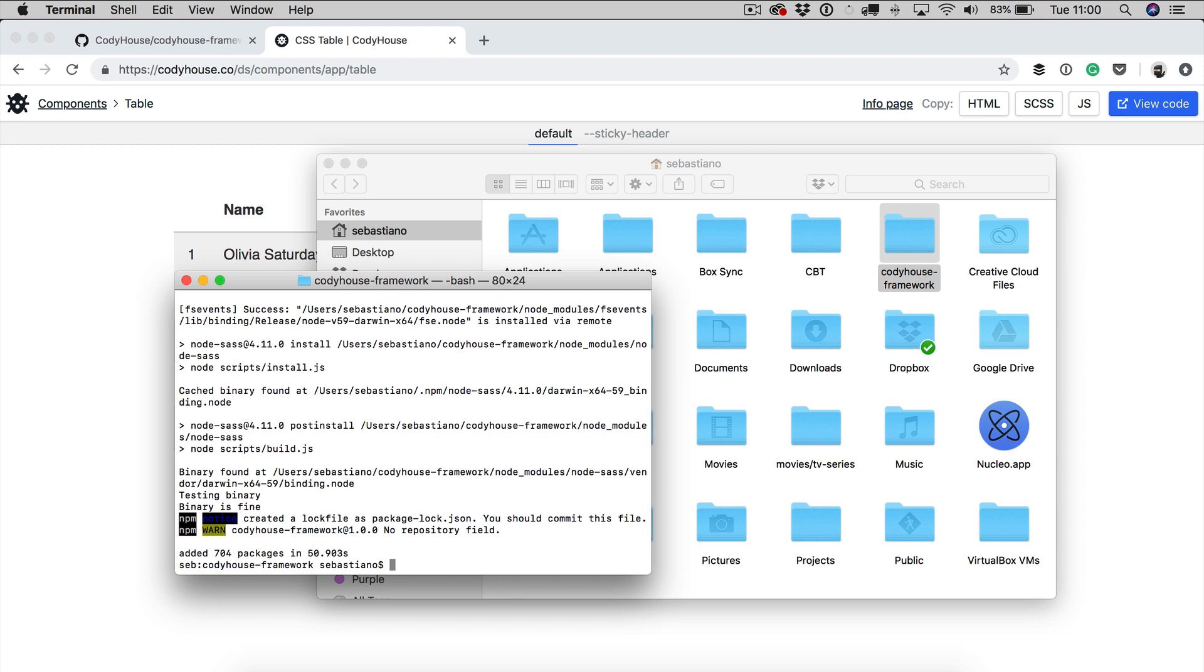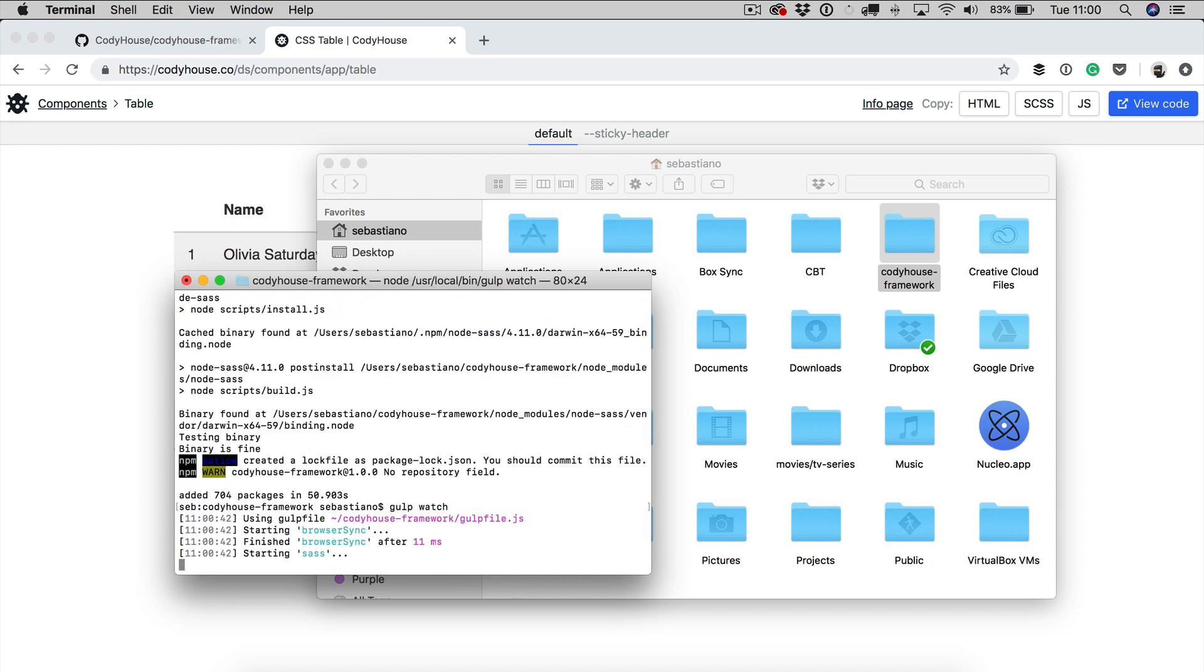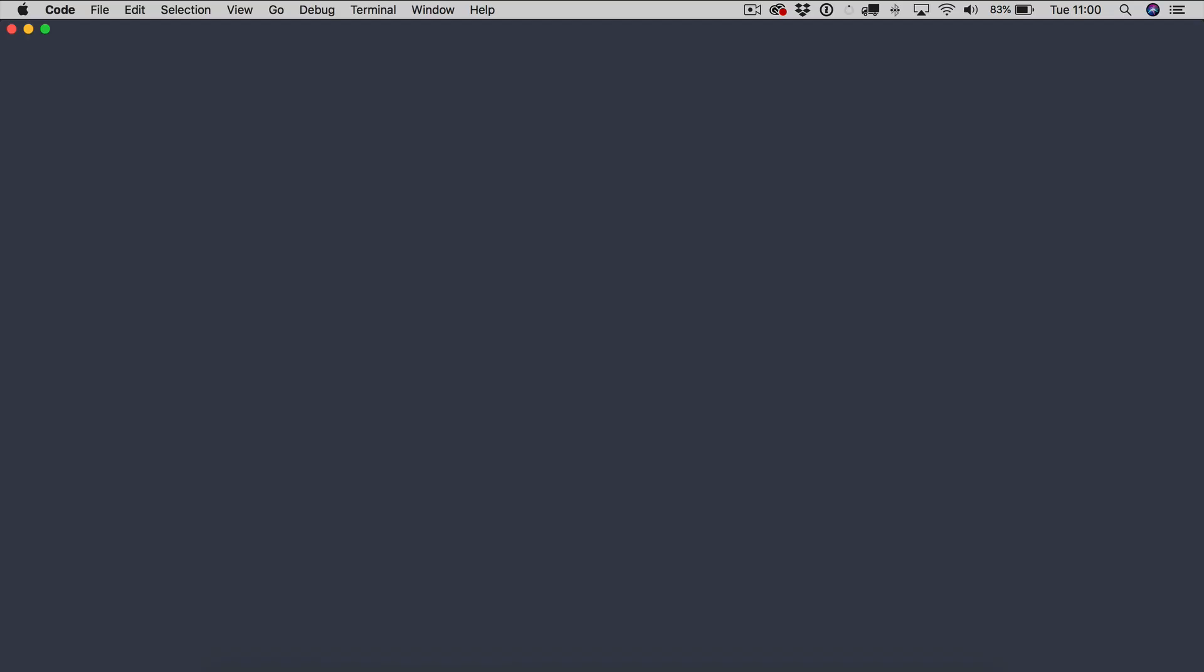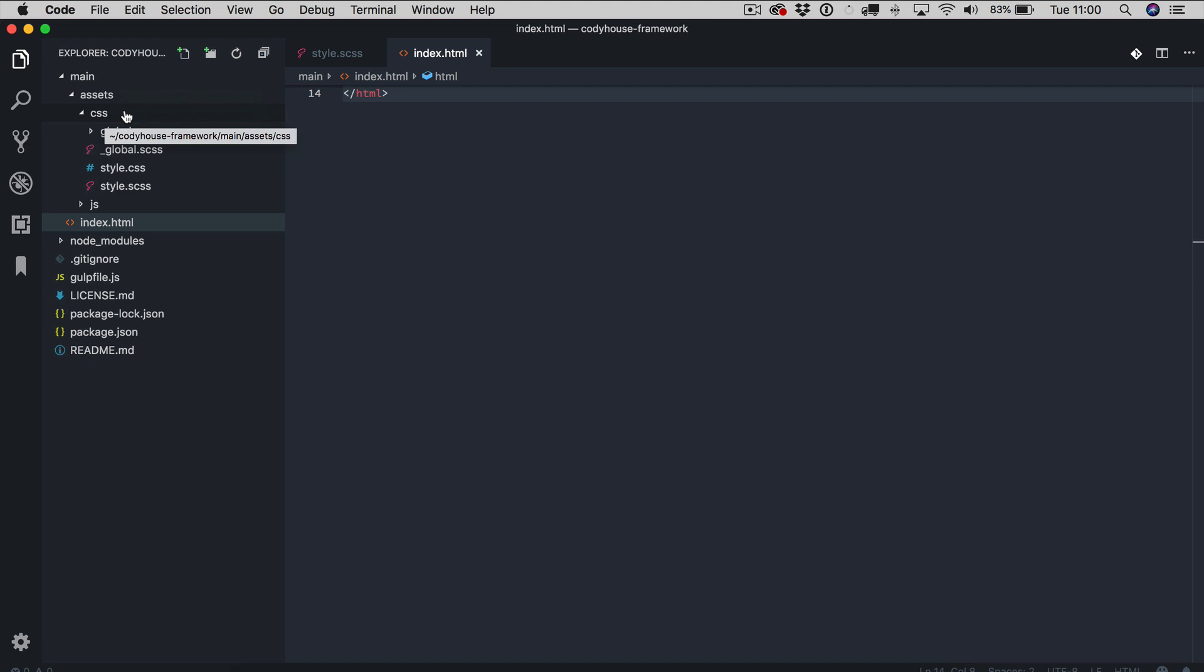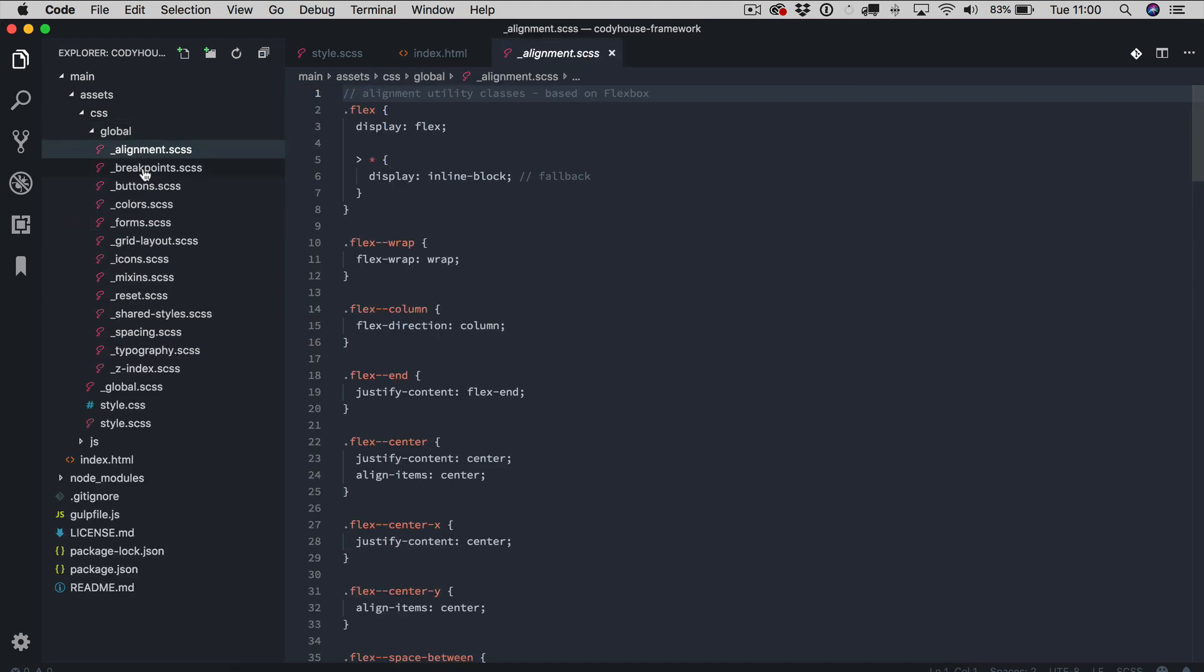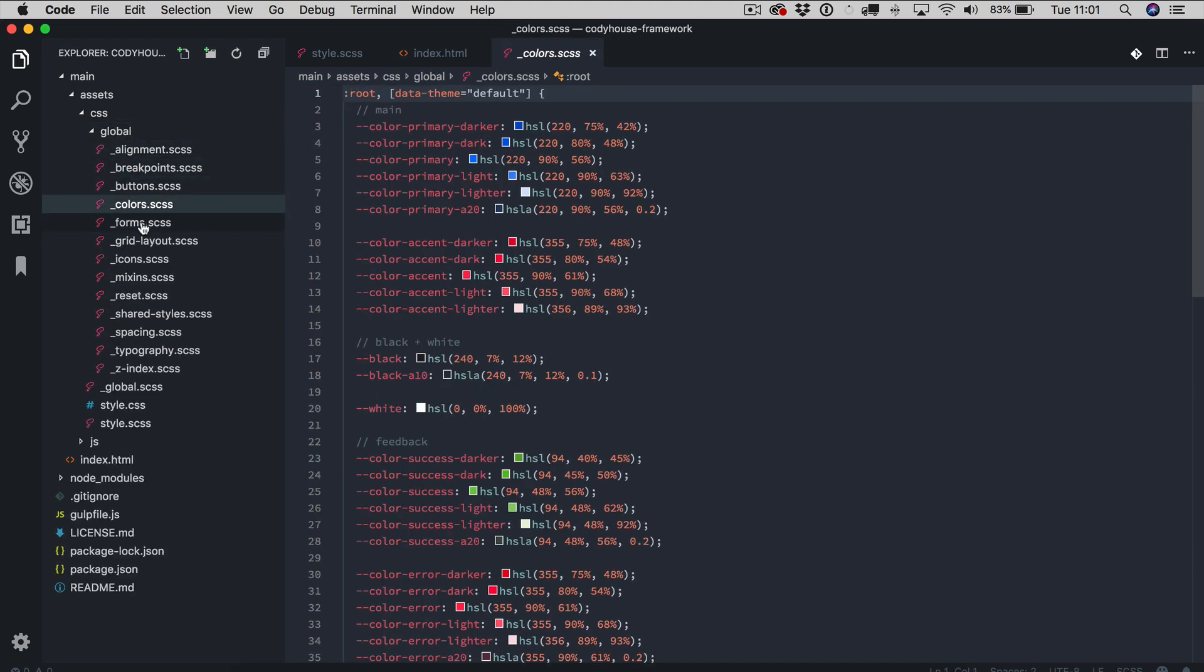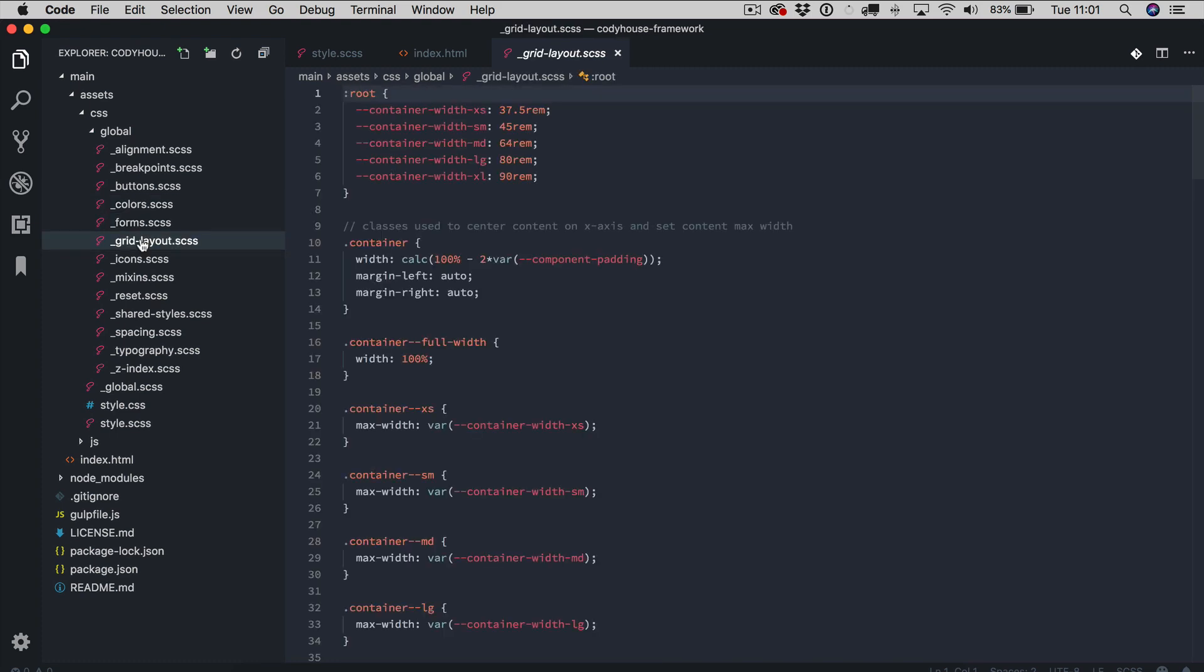Once this is done you can just run gulp watch and you are good to go. If we take a look together at the source files you can see we have inside the main folder the assets and CSS folder we have the globals. Each one of these files is about a specific aspect of your style.